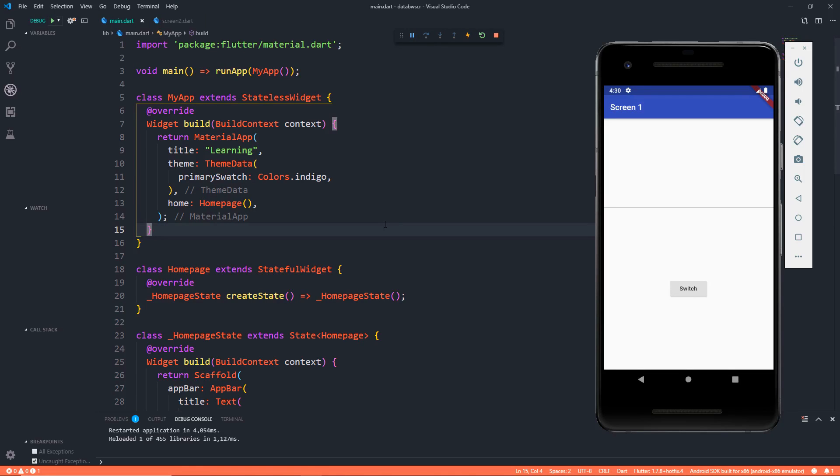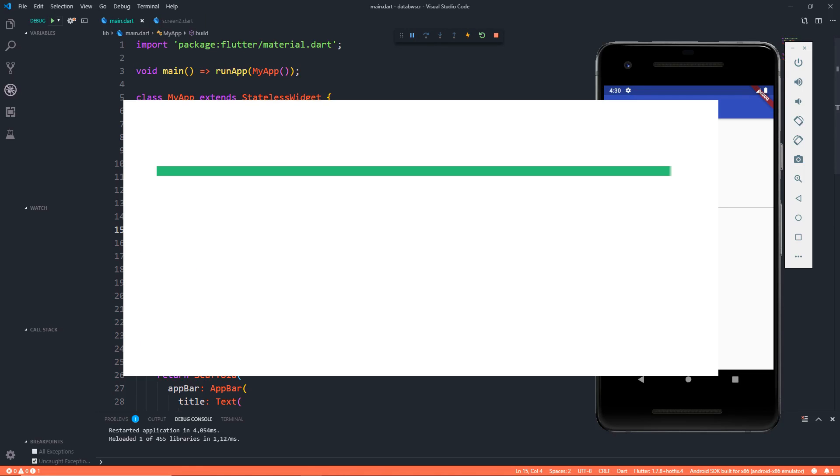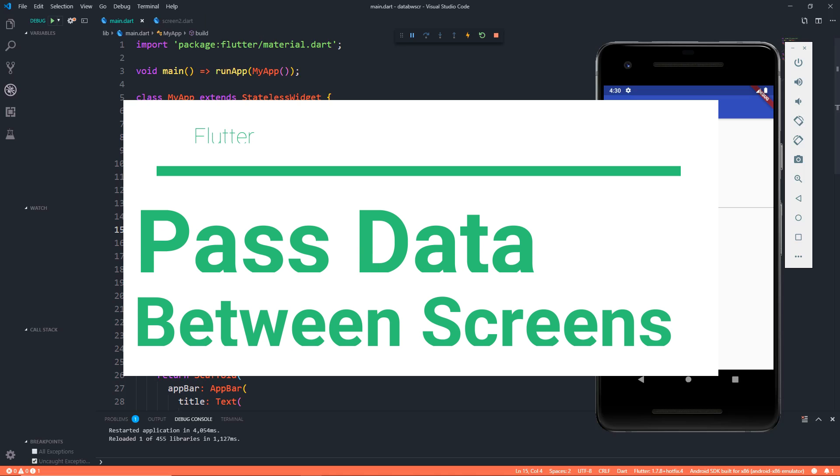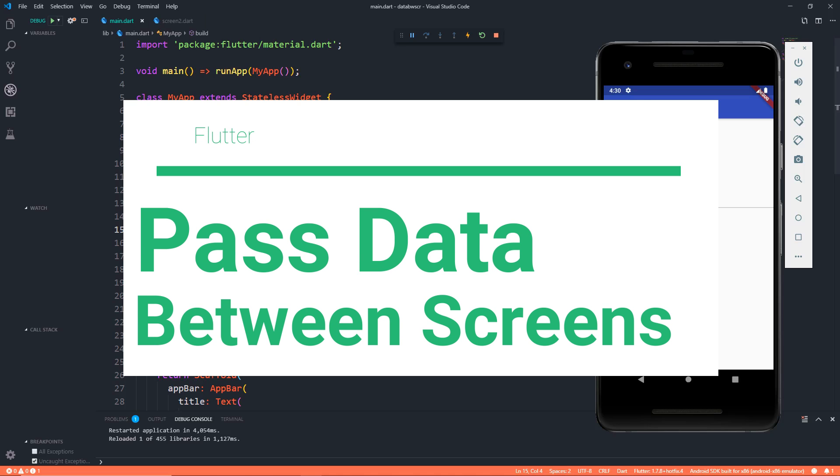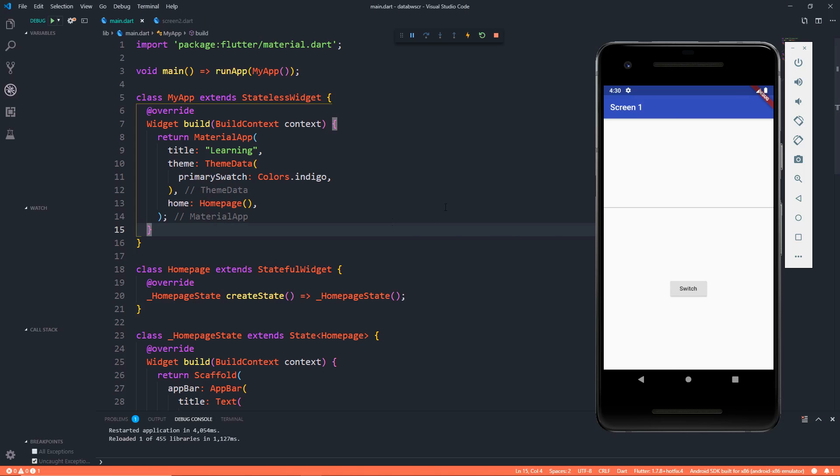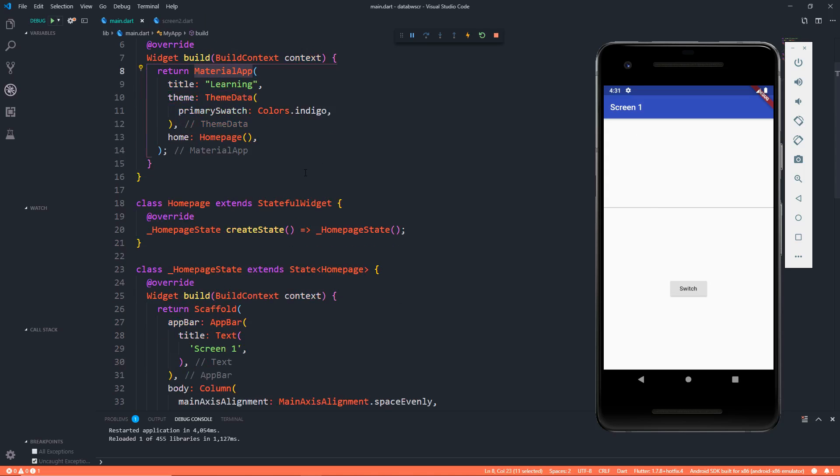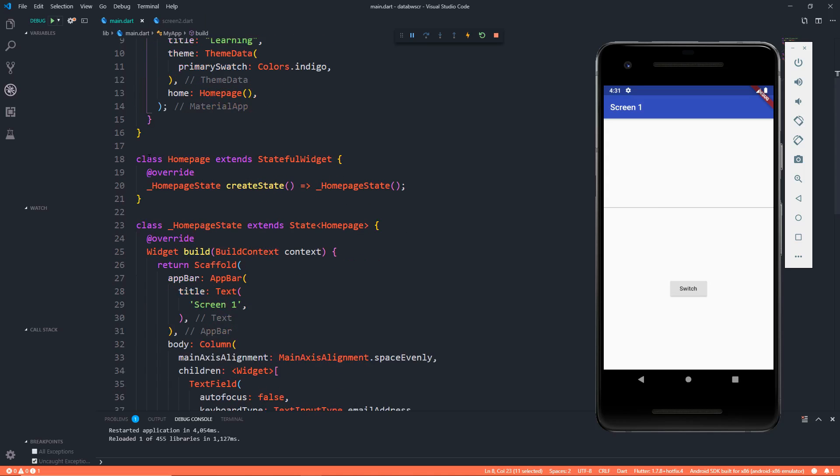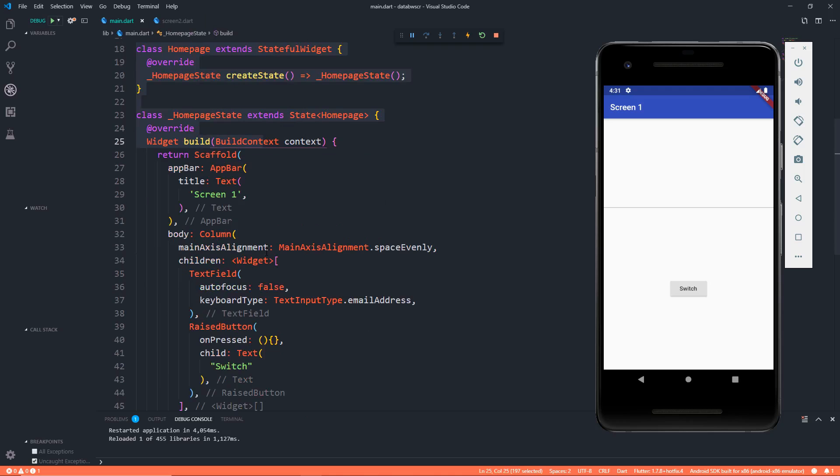Hey YouTube, this is Prince from DC Programmer. In this video, we're going to learn how we can pass data between two screens in Flutter. In this app, all that I have as of now is a material app with the title of learning where we have the home as a home page.